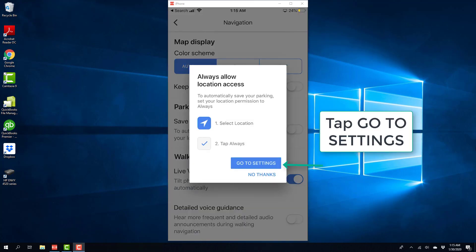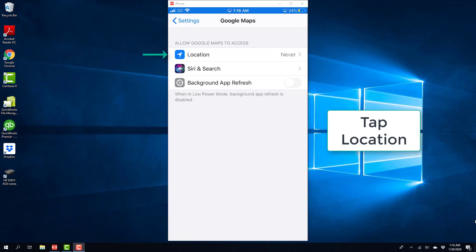And once you do that, you will see a message like this which will let you know that in order to save your parking, you need to set your location permission to Always. So in order to do that, tap on Go to Settings.